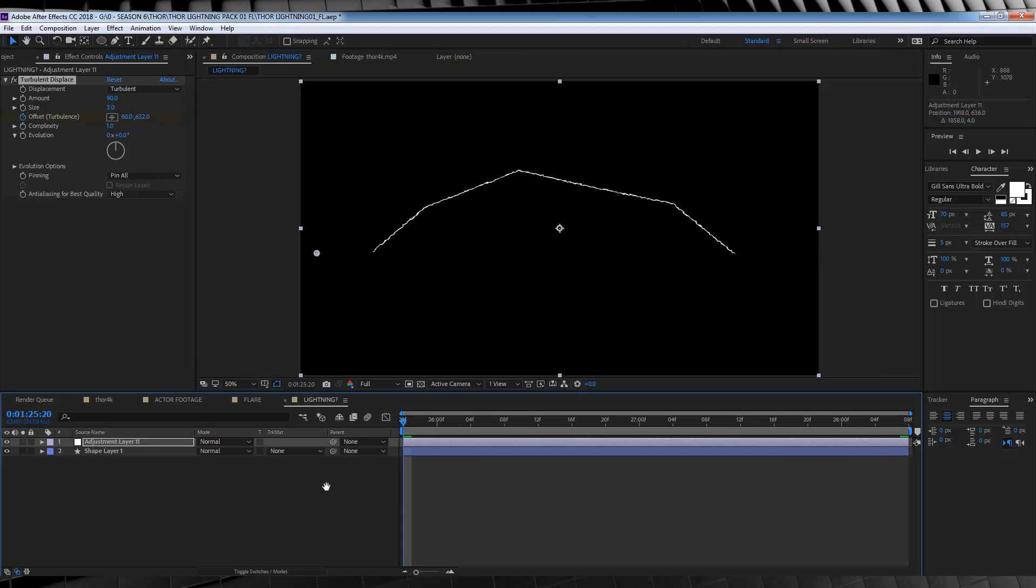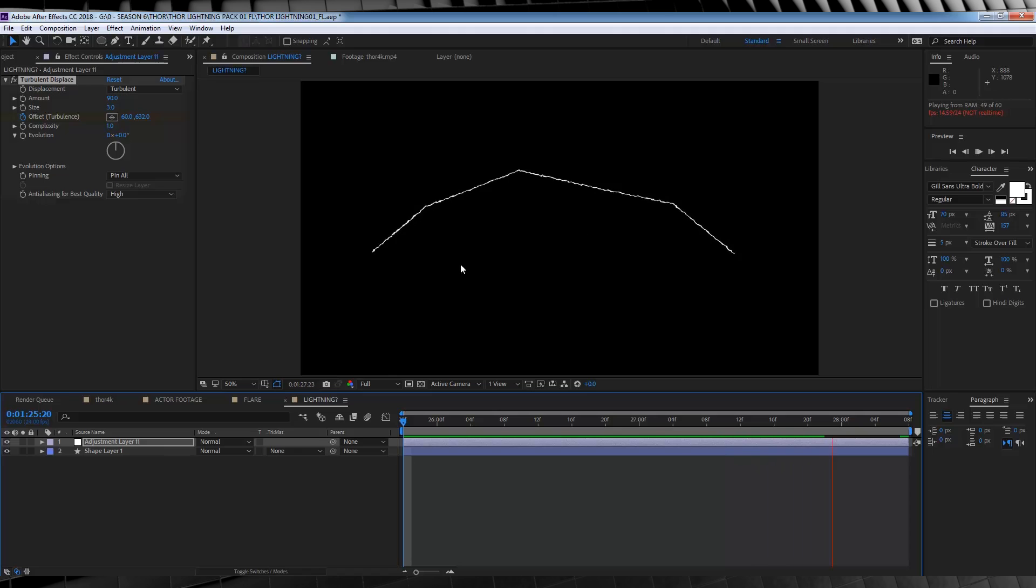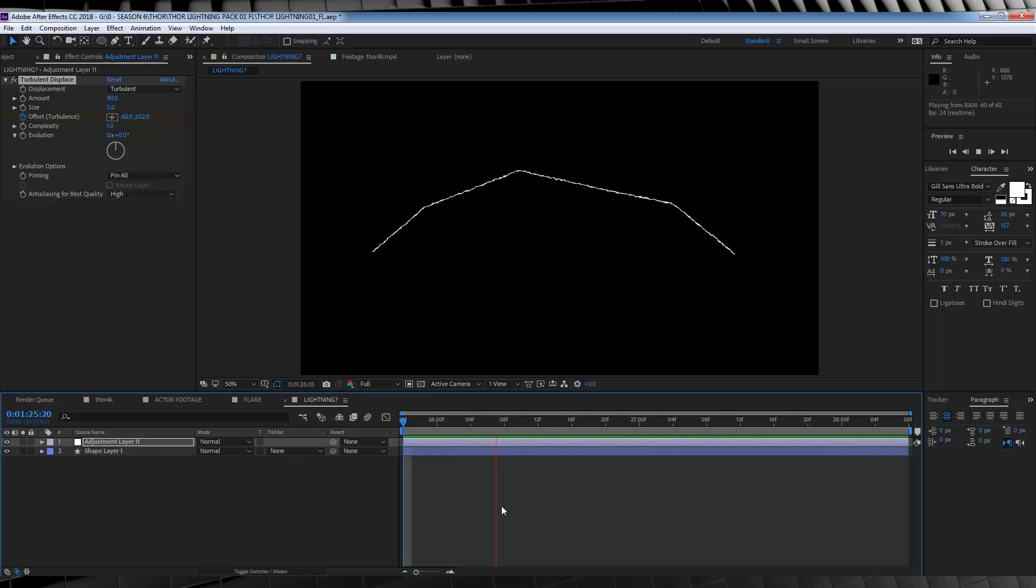Now if we check out a preview, you can see our shape layer, not only is starting to look a bit more like lightning, but it looks like it's flowing in a direction, like it's going through something, or someone. Pretty neat, huh?